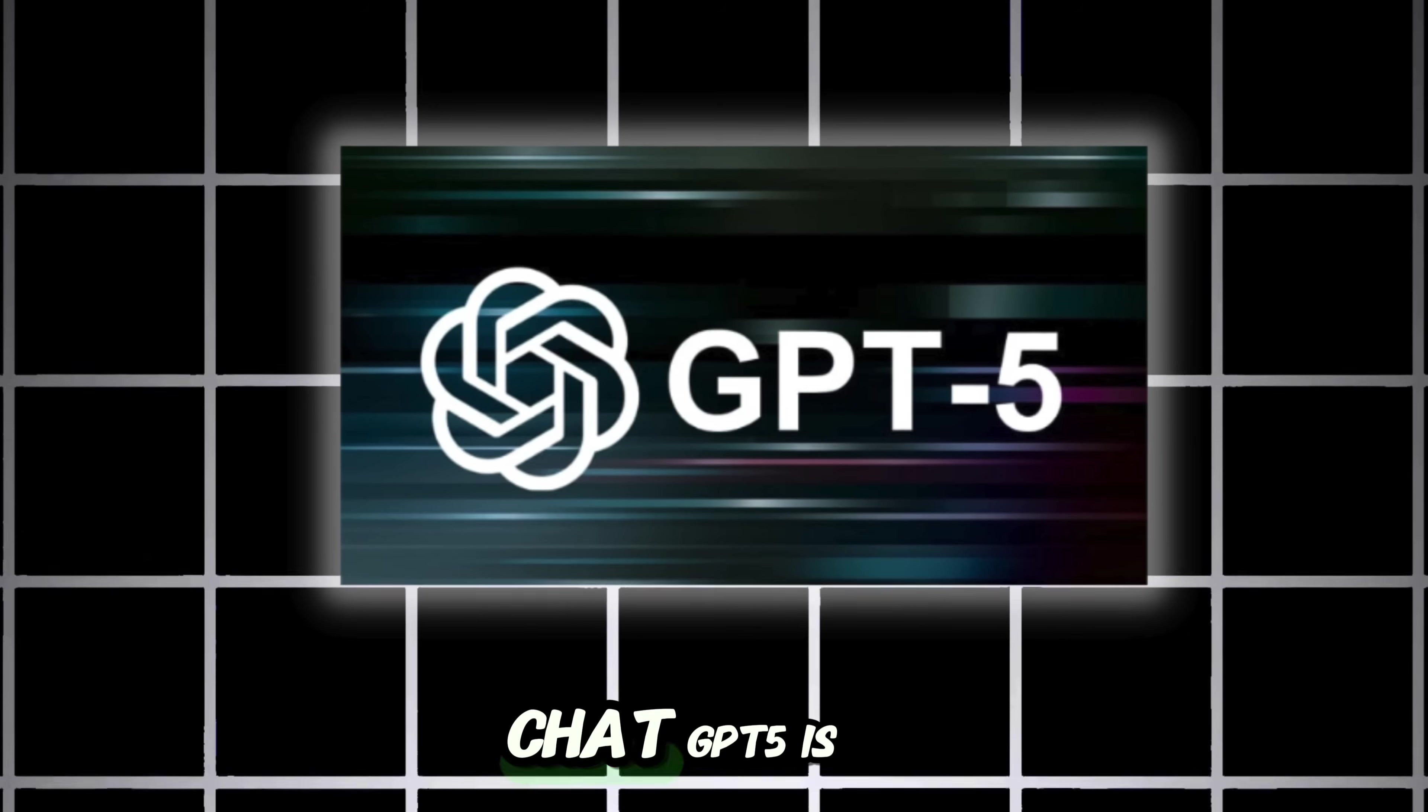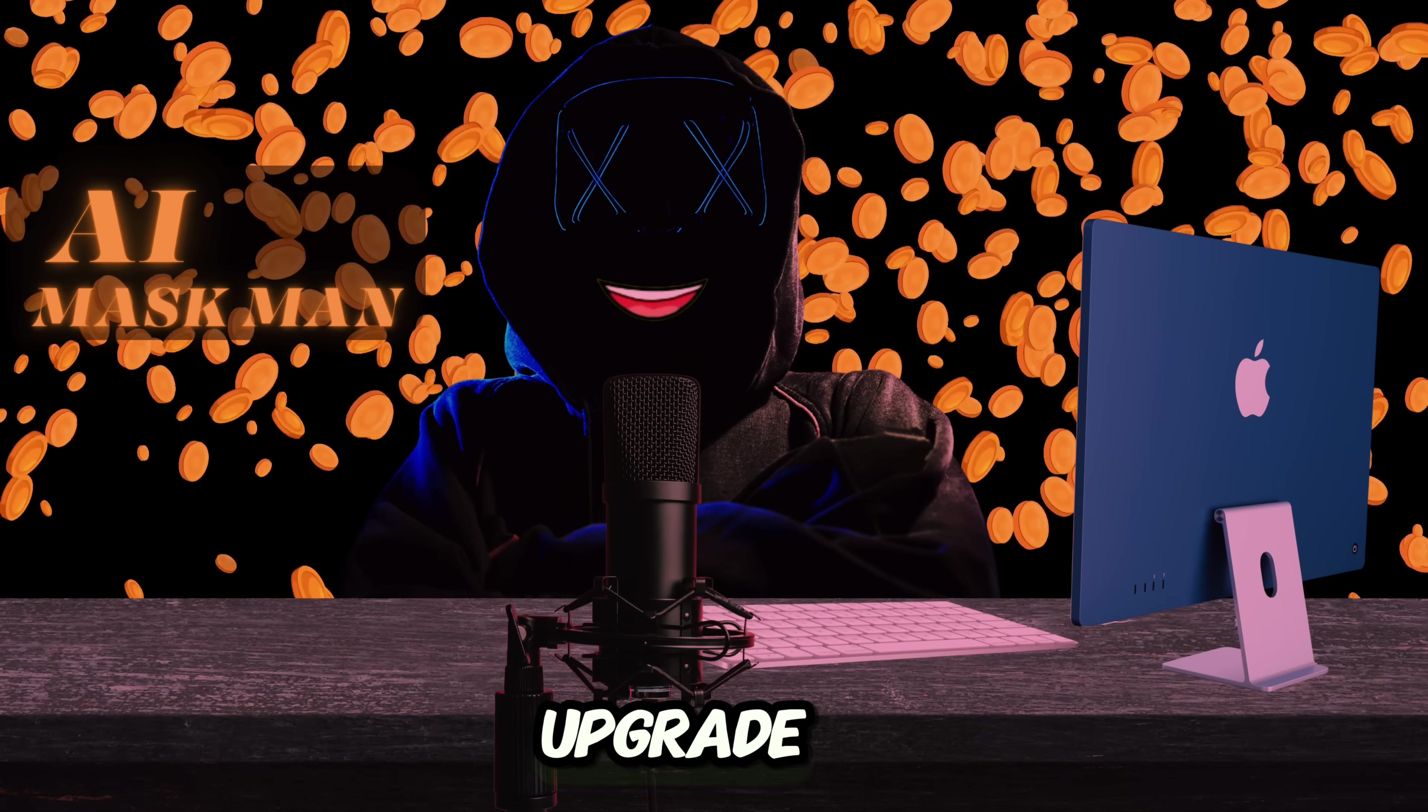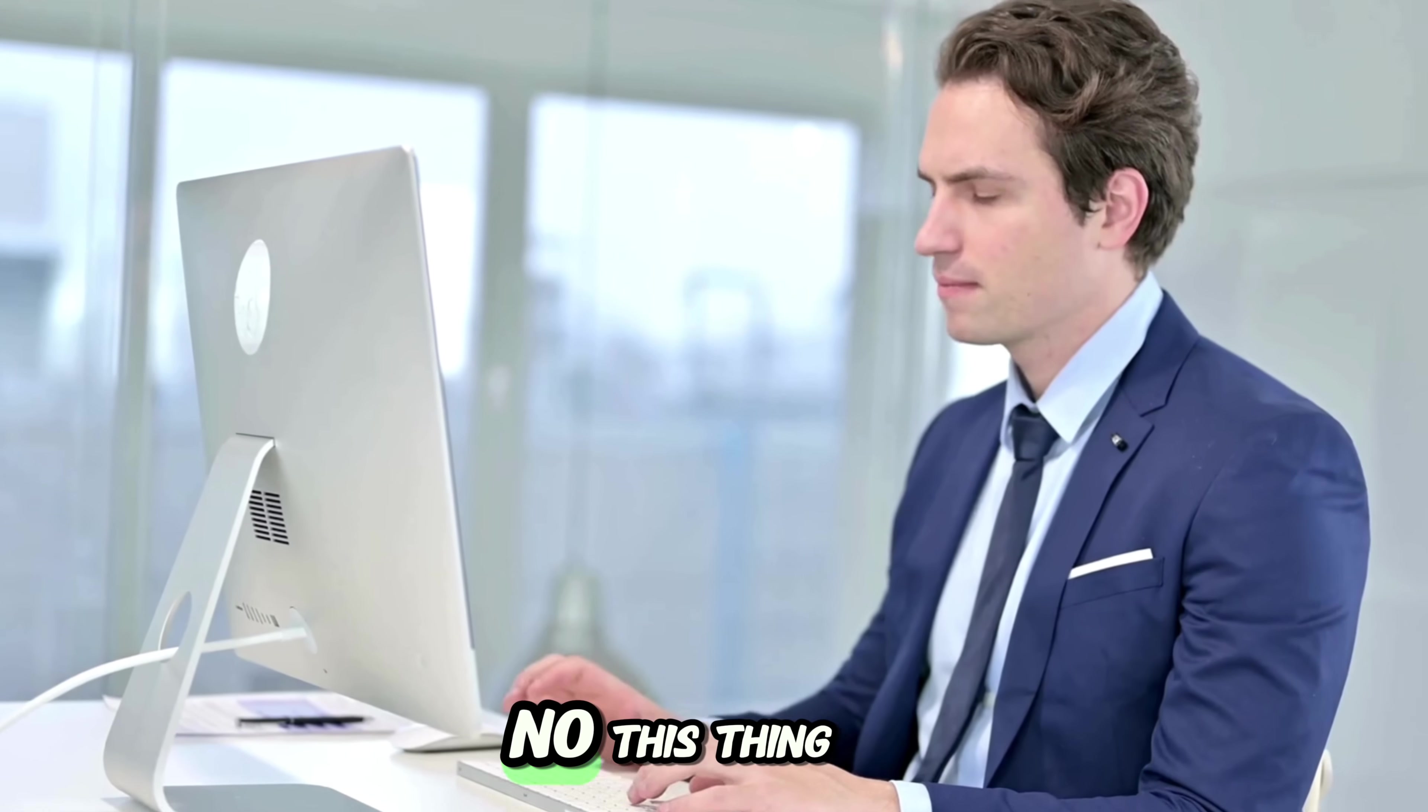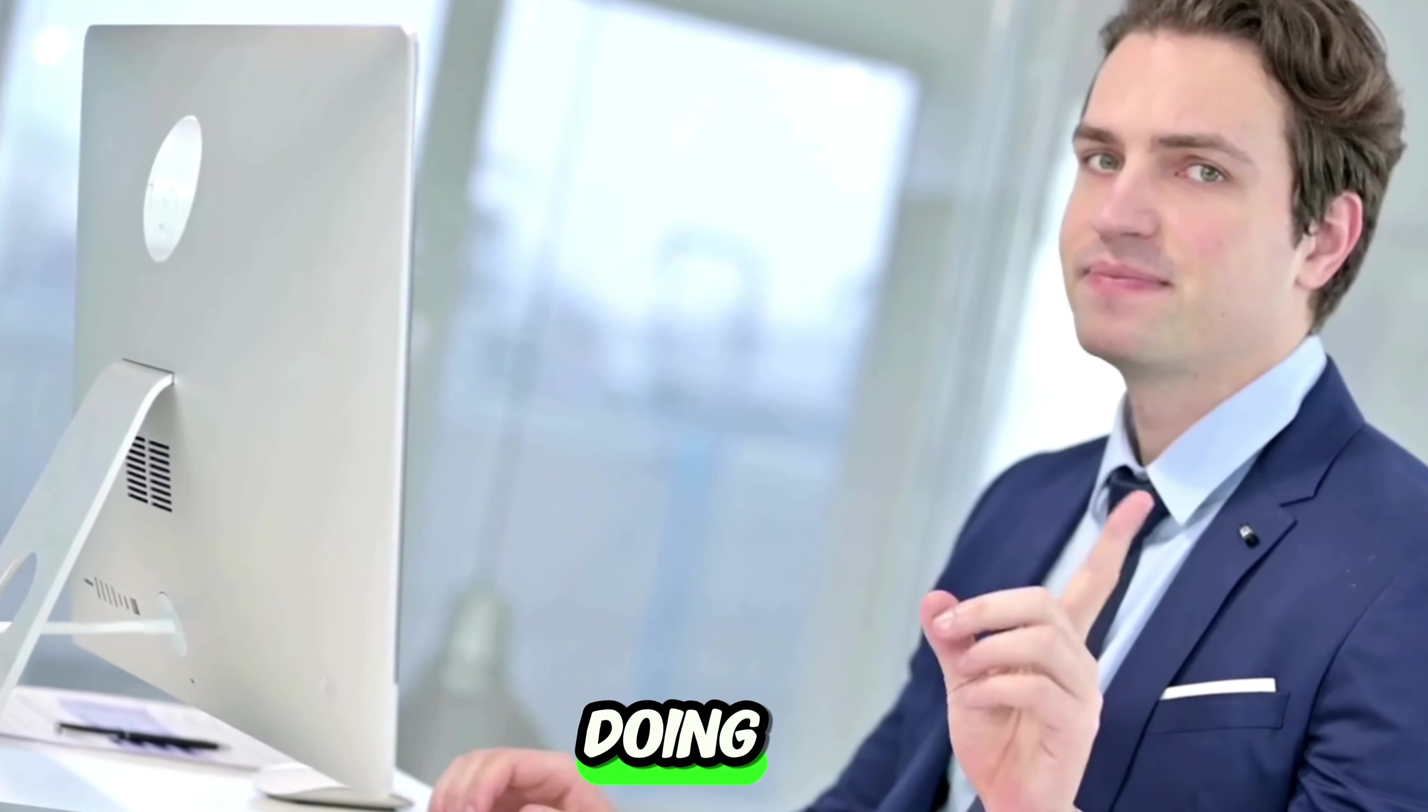Hello moneymakers, ChatGPT-5 is finally here. And trust me, this update is on a whole new level. This is not just a small upgrade where they change a few buttons and call it better, no.